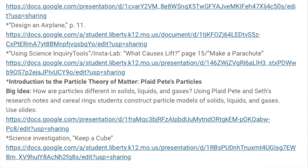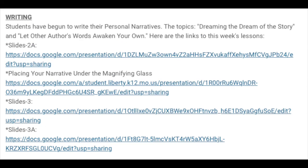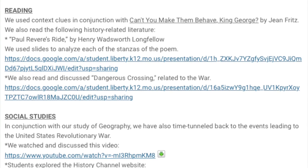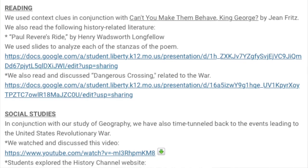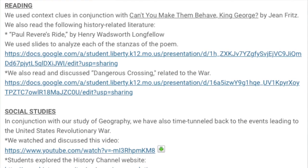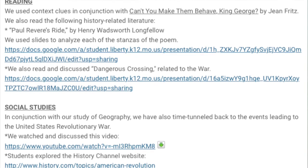We also conducted a scientific investigation called Keep a Cube. In writing, students have begun to write their personal narratives. This week's topics are Dreaming the Dream of the Story and Let Other Authors' Words Awaken Your Own. We also had the opportunity to place narratives under the magnifying glass, looking for strengths and areas that need to be shored up. In reading, we used context clues in conjunction with the book Can't You Make Them Behave, King George by Gene Fritz. We also read Paul Revere's Ride by Henry Wadsworth Longfellow and discussed dangerous crossings related to the Revolutionary War.